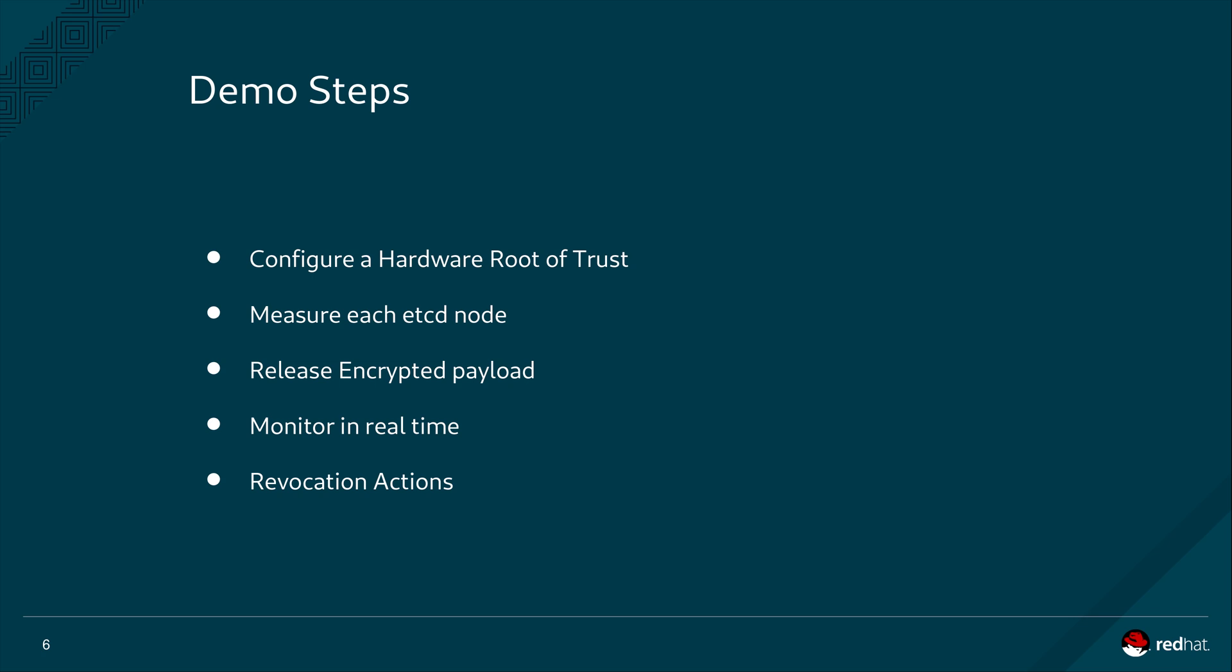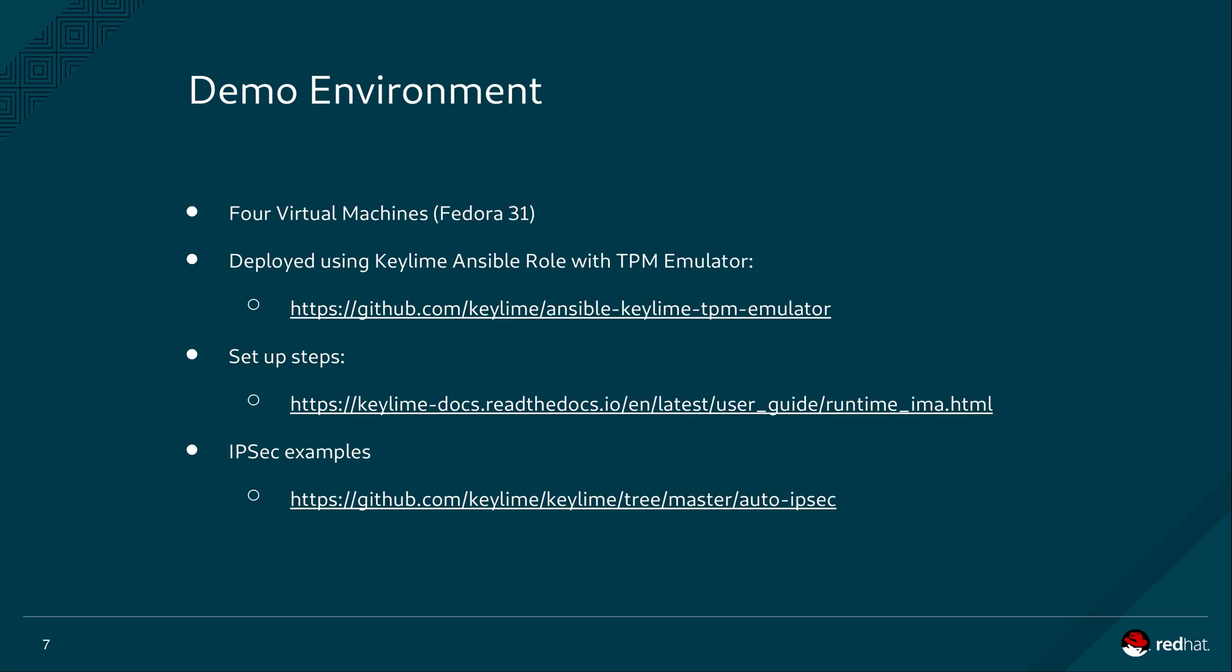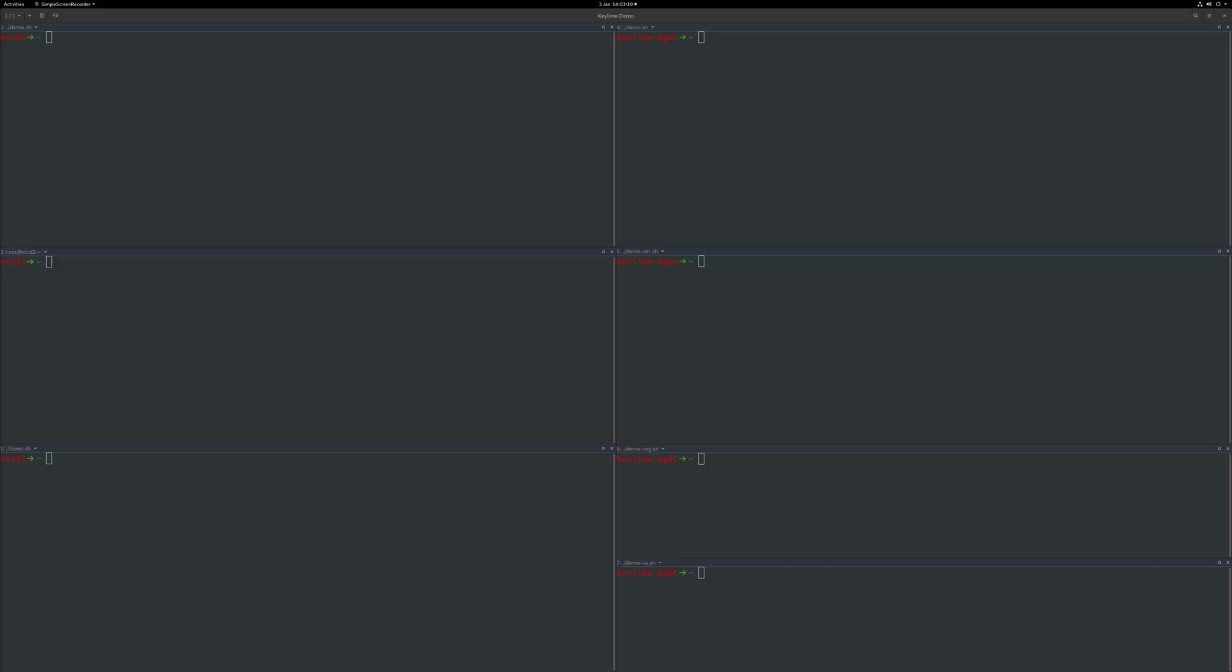For this demo, we will use four virtual machines running Fedora 31. Three of the machines will run the KeyLime agent and the NETCD service. They will all be part of the same NETCD cluster. The fourth machine will run the KeyLime verifier, registrar and revocation service. Each one of these machines were provisioned and set up using an Ansible role the KeyLime team has developed and made available. Using this role will simplify replicating this setup should you wish to try out KeyLime yourself. You will find the links to the Ansible role, IMA setup and further examples to use in KeyLime to manage and revoke IPsec connections.